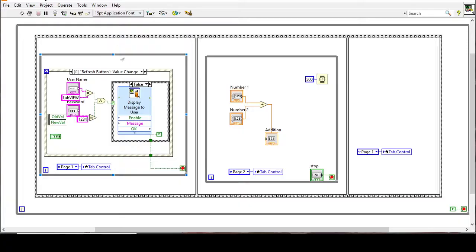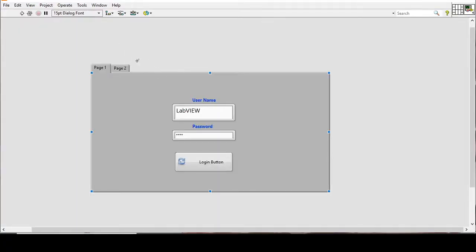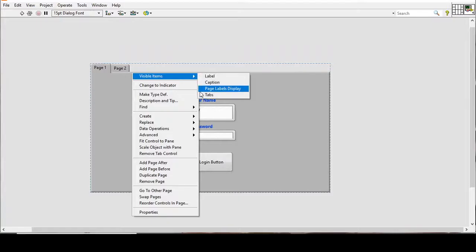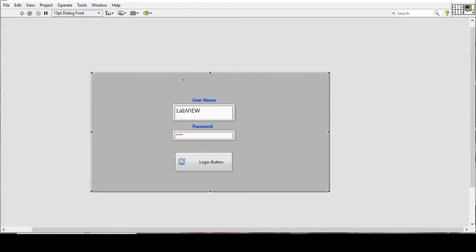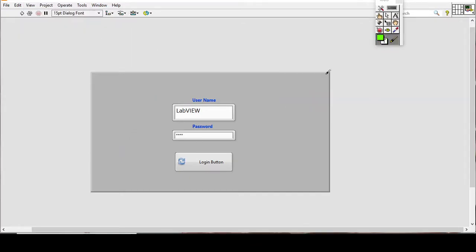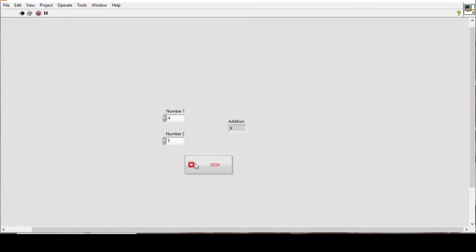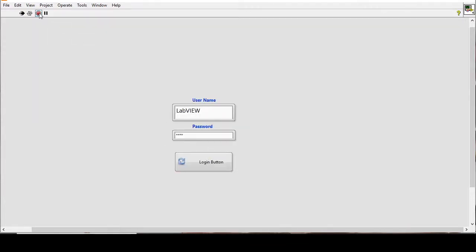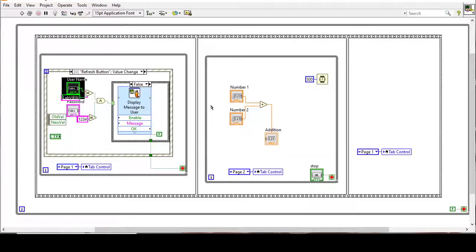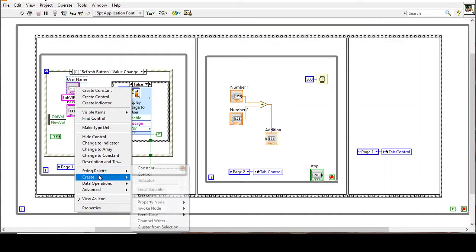To make it look better, we can remove the tab labels. Then go to View > Tools Palette and make the tab control transparent. Now it looks cleaner — entering the login and password switches to the main page, and pressing stop brings it back to the first page.